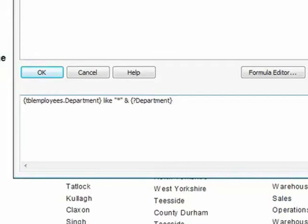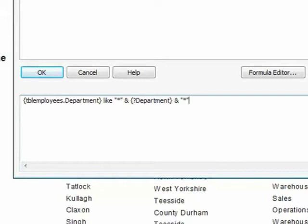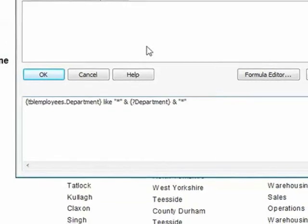And then to the right, another ampersand to effectively glue on another wildcard character, again appearing in double set of speech marks, to the right hand side of the parameter field. So whatever has been supplied into the parameter field by the person running the report, it will get effectively double wildcards, one on either side attached to it, that then gets fed into this select expert.